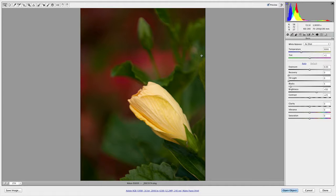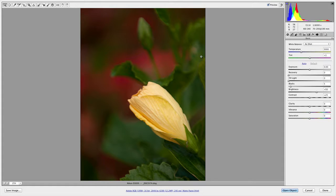Hi, this is Rich Harrington with an original video for tipsquirrel.com. What I'd like to do is show you a few options inside the Camera Raw dialog box for enhancing your images. I have a photo here, nice shallow depth of field, shot on my Nikon D300S a couple years back. What I'd like to do is add a bit of drama. Let's start with Raw and then we'll jump out to a few features in Photoshop that can help.